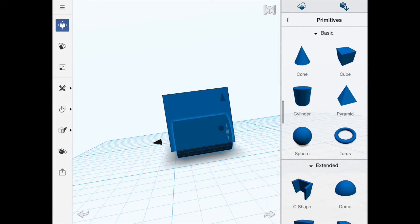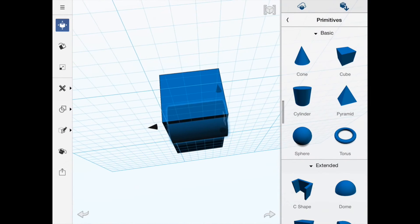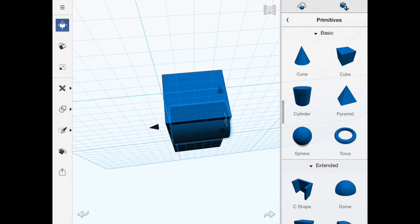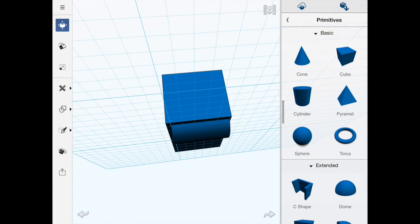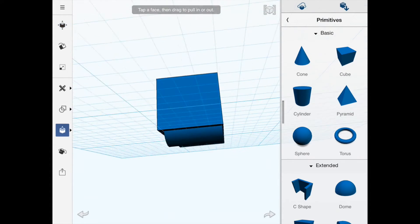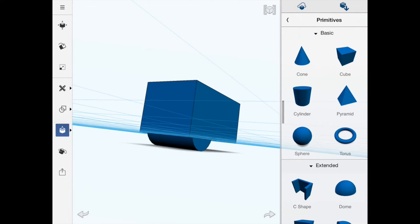I'm going back down to the edit tools, selecting this face first and dragging it out to where I think it should be — about there, which looks about right proportionally.